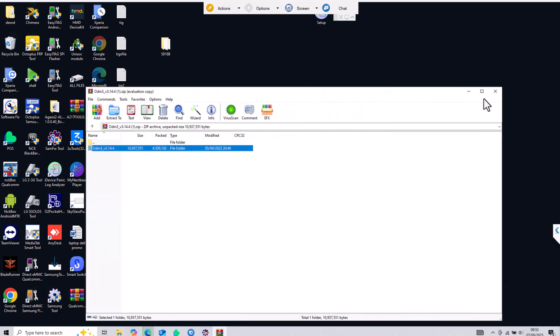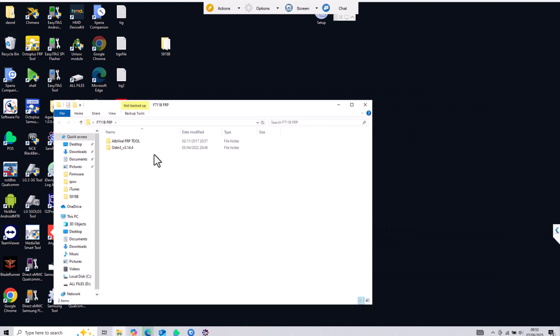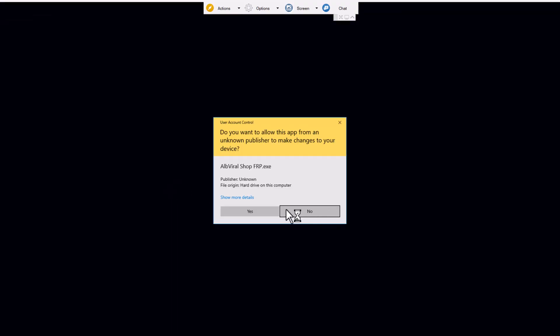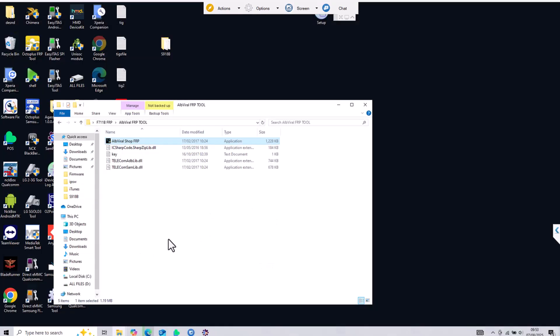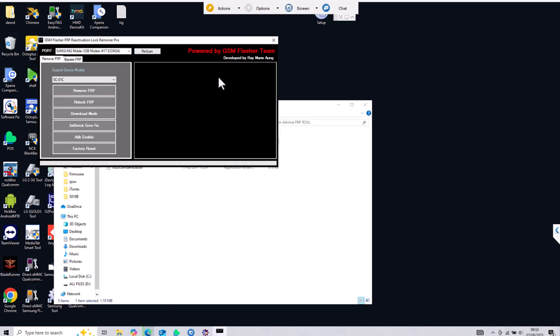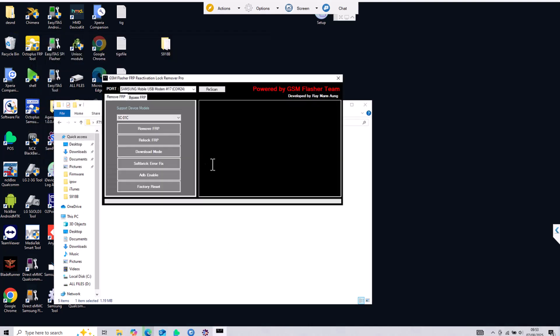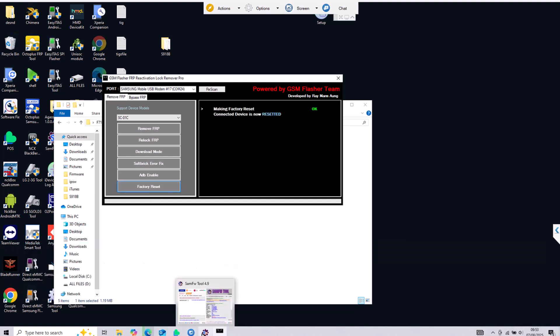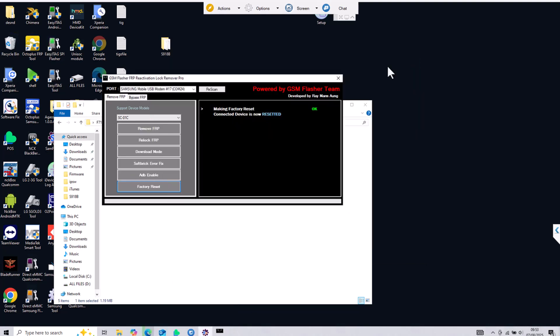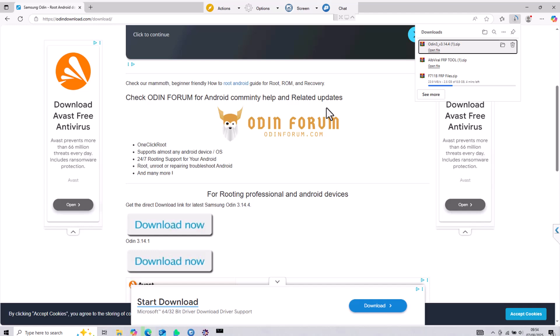Once this is done we will open the Alvirel FRP tool. You have the key inside the folder if it is needed. This software will detect that it's connected as a Samsung device and you need to do a factory reset. Doing a factory reset is absolutely crucial because if you don't do a reset your device might be stuck in recovery mode. If you do a reset that will ruin the process and the device will not be unlocked from Google anymore.